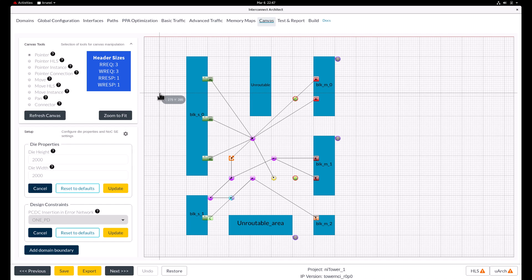To set the flit width and channel credits on the read and write request channels, we'll select the ASNIs block and then click on ASNIs channel parameters under the property editor.